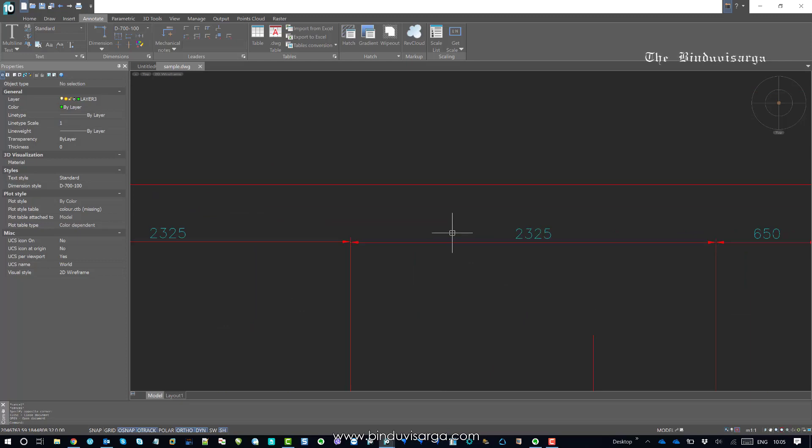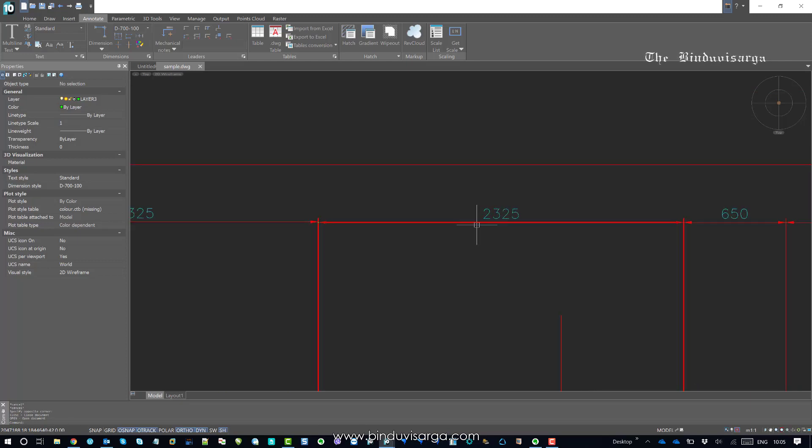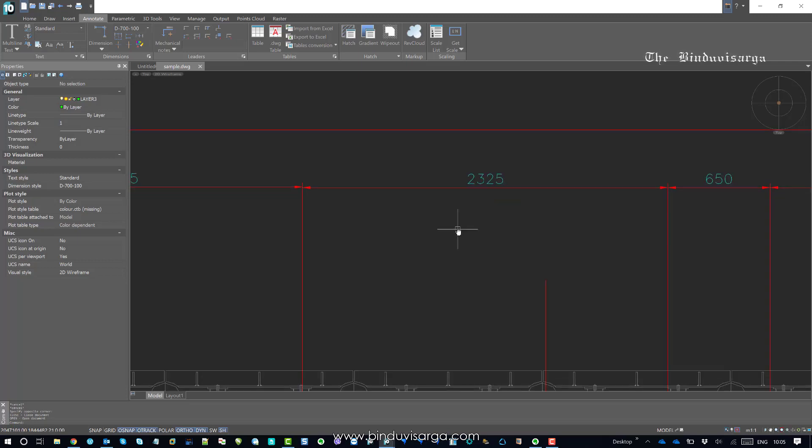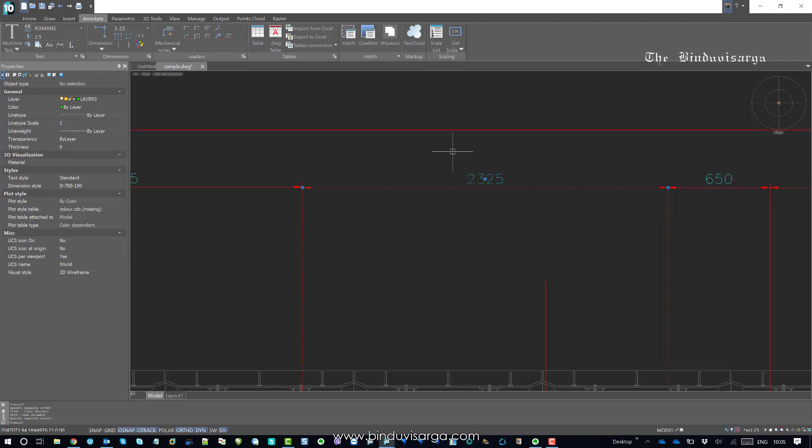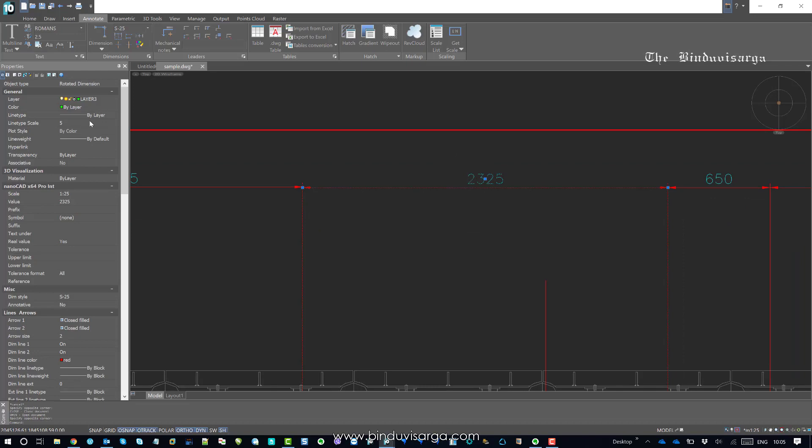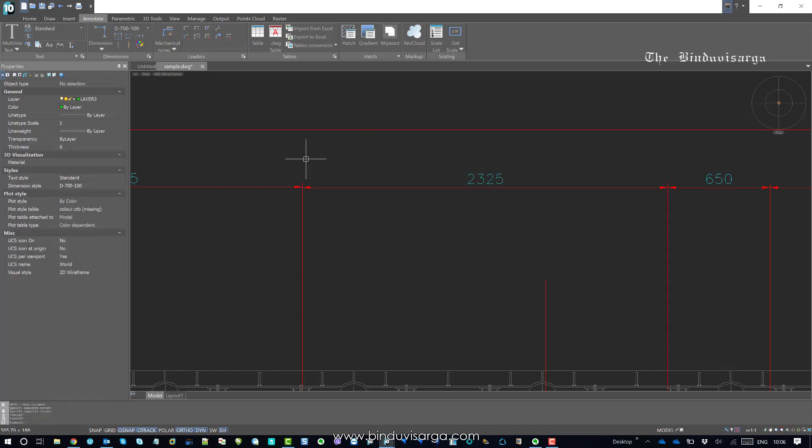For instance, this one shows 2325. If we select the dimension, it shows that we have a dimensional scale of 1 to 25, a value of 2325, and the dimension style is S-25. This is correct.